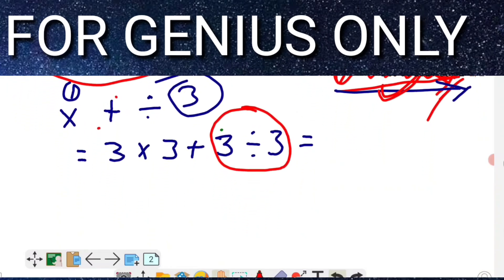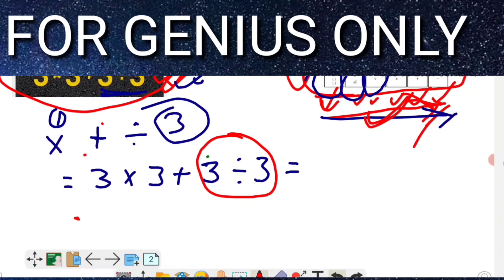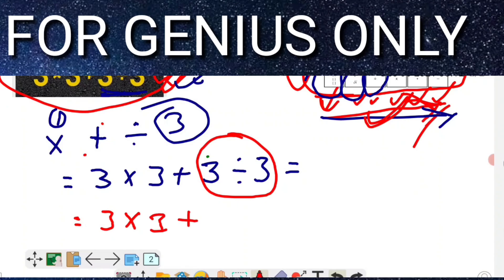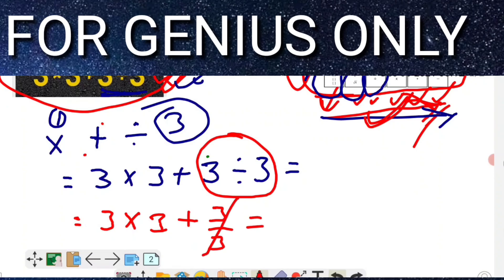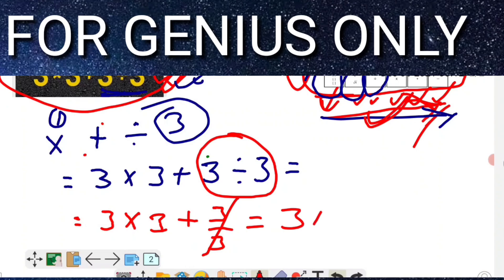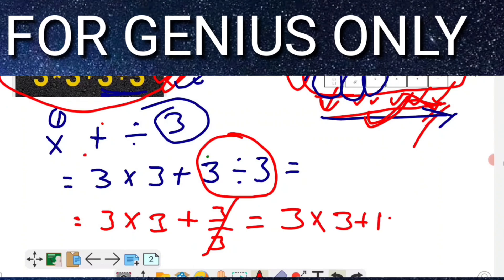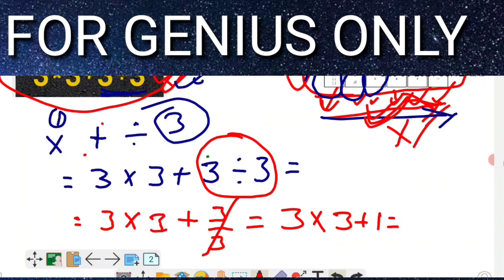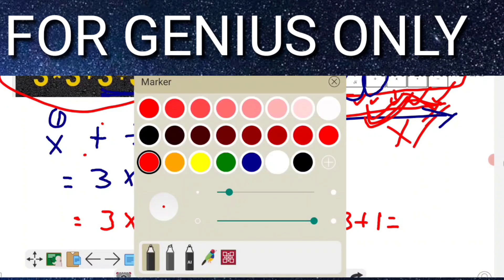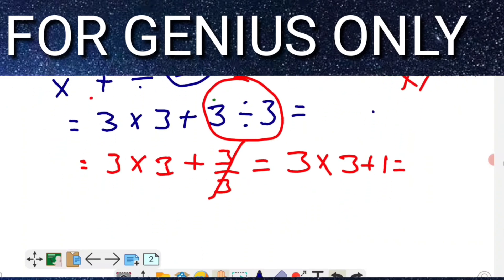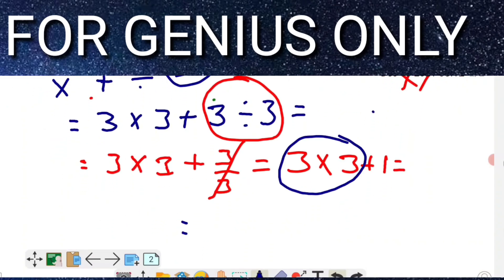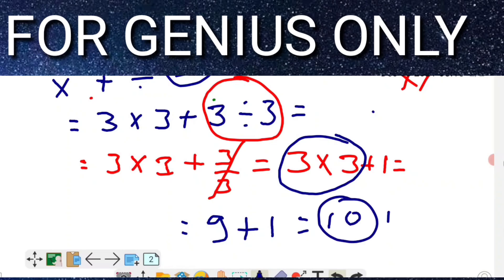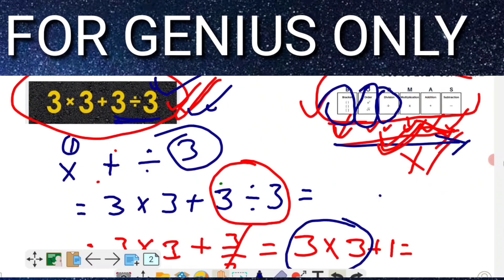So now we solve: 3 multiply 3, addition 3 divide by 3. First, we do division: 3 ÷ 3 = 1. Then multiplication: 3 × 3 = 9. Then addition: 9 + 1 = 10. So the answer of this equation is 10.